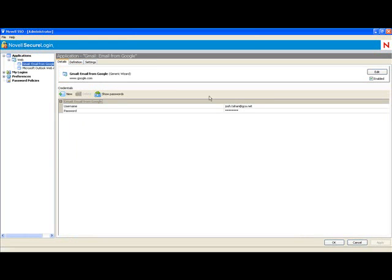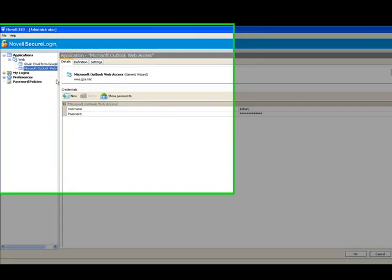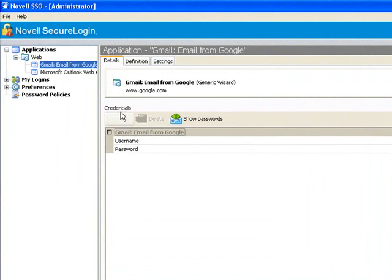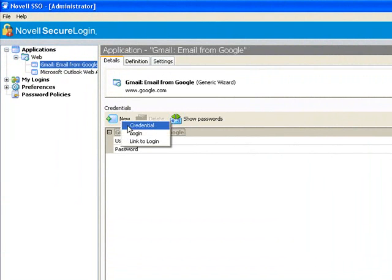Let's say, for instance, that I have two different logins for the same application, and I want to go ahead and add them both. What I'll do is I'll find the application that already has the first username and password associated with it, and click New for the credentials.